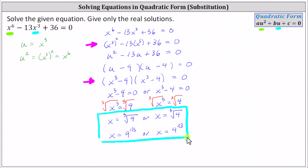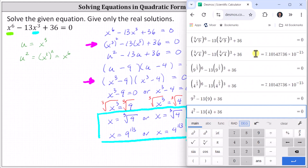Let's verify these two solutions actually satisfy the given equation. We substitute x with the cube root of nine, or nine to the power of 1/3, as well as the cube root of four, or four to the power of 1/3. I've already set this up in the calculator. When we check the cube root of nine, we do get zero. When using the cube root of four, the calculator gives us scientific notation which is very close to zero. Because of this, I simplified the expression on the left using exponent properties.